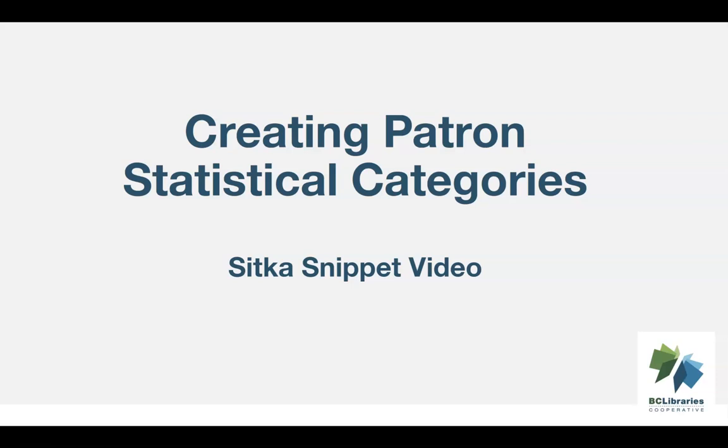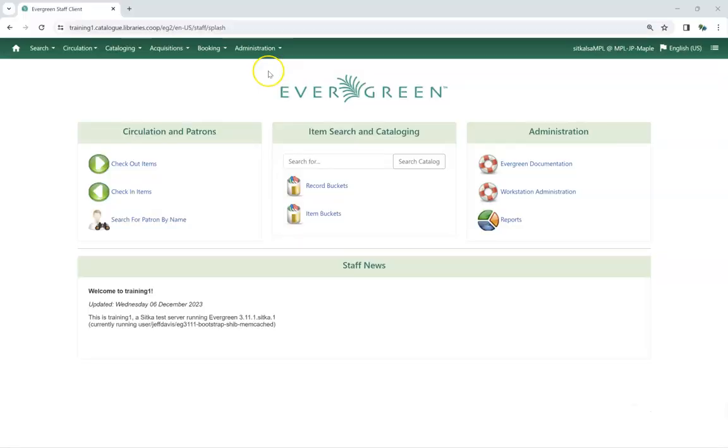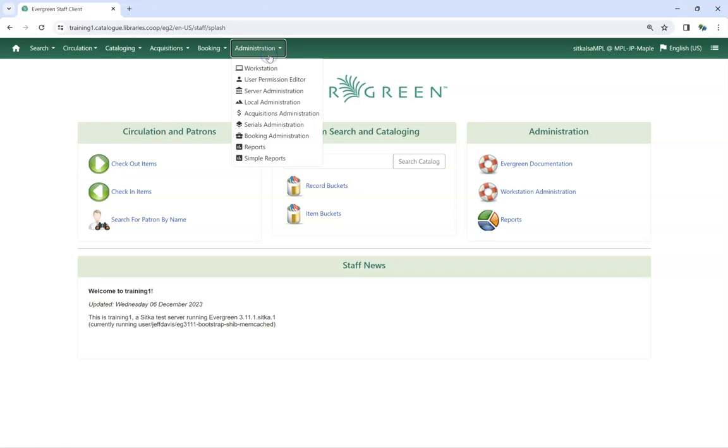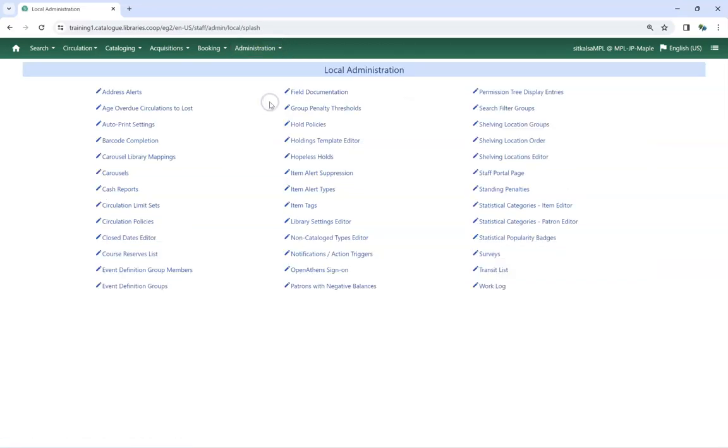This short video will show how to create patron statistical categories in Sitka's Evergreen. To access the Statistical Categories Patron Editor, go to Administration, Local Administration, Statistical Categories Patron Editor.